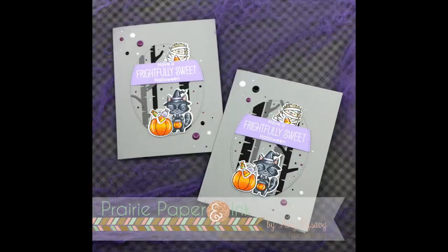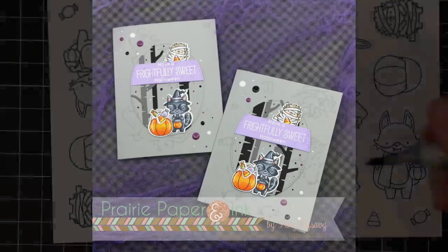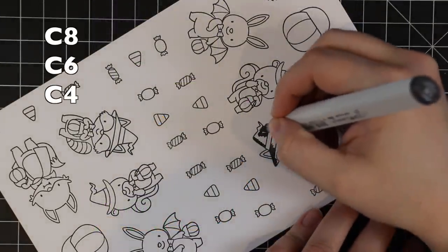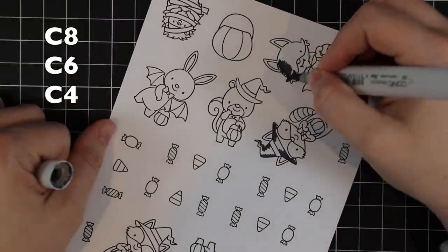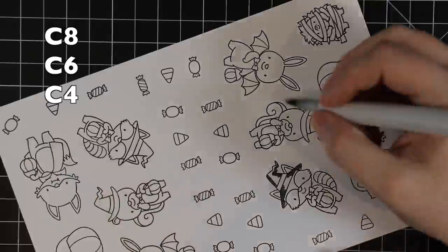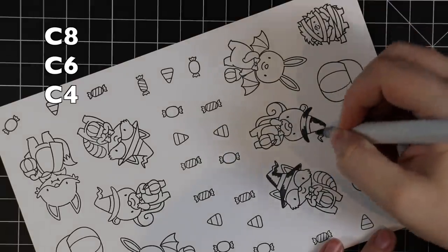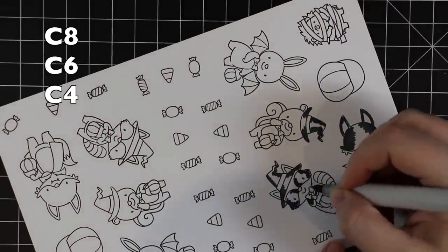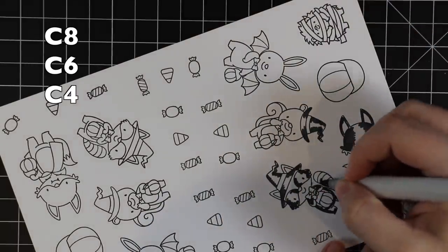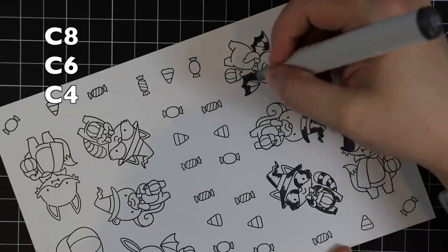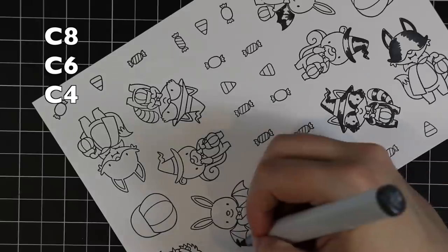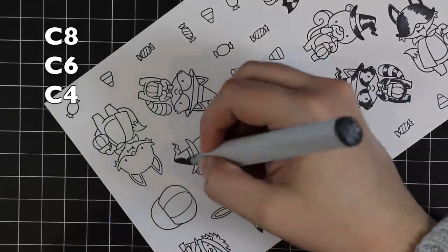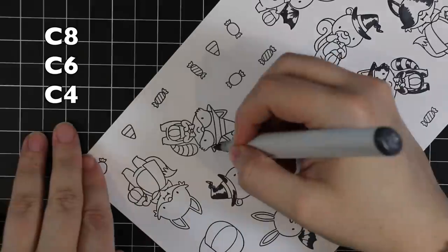Hello everyone, Amy R here with Prairie Paper and Ink. Still doing Halloween cards today, but I thought I would step it up a bit and actually create my very first shadow box cards, which are really easy to make. I just don't do interactive cards nearly as often as I probably should because they're fun.